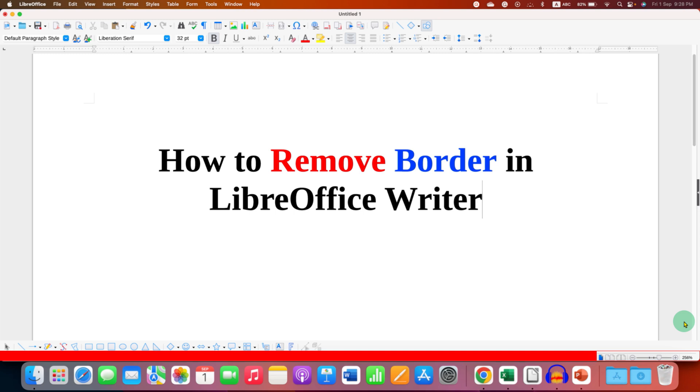Click on that like button, comment below and let me know if this video solved your problem. And don't forget to check out these useful videos related to LibreOffice Writer. See you again in the next one.